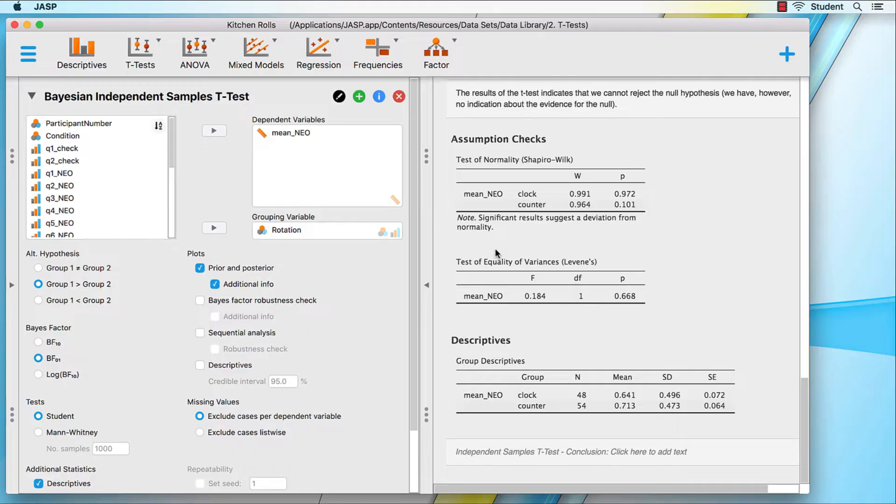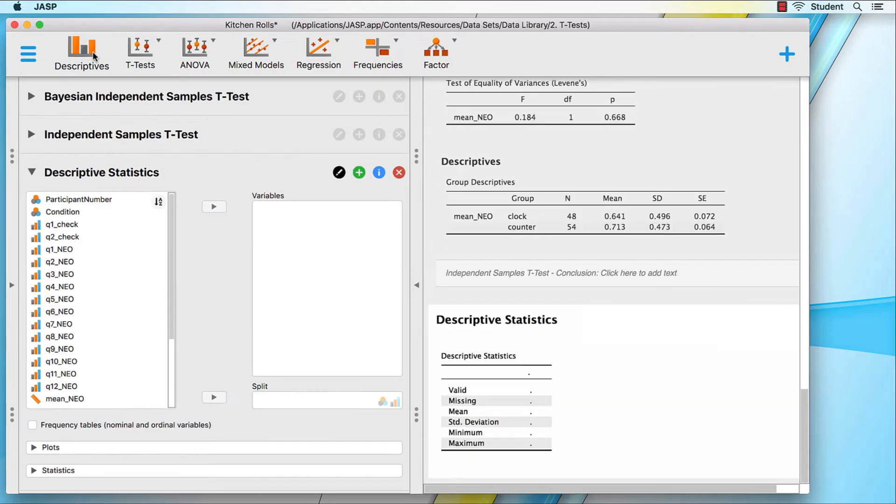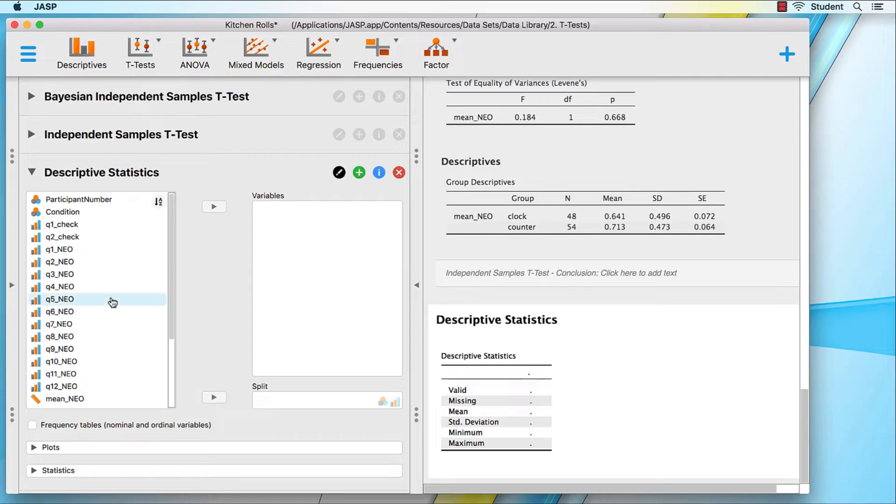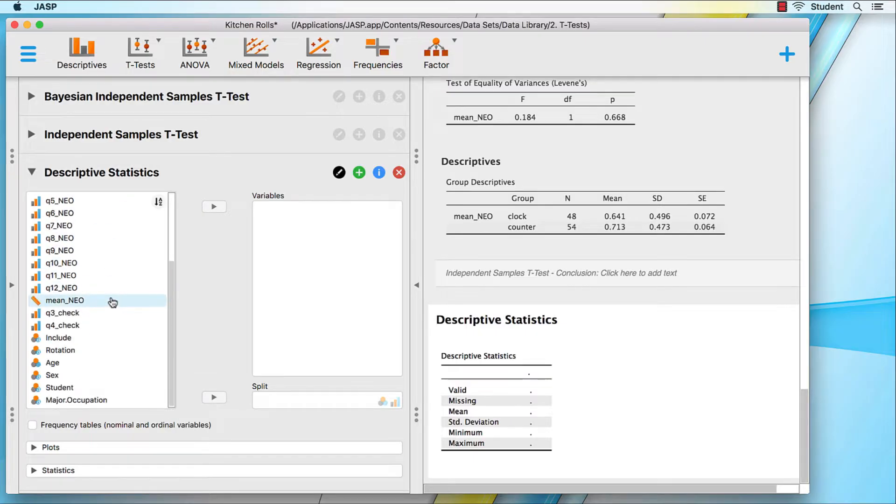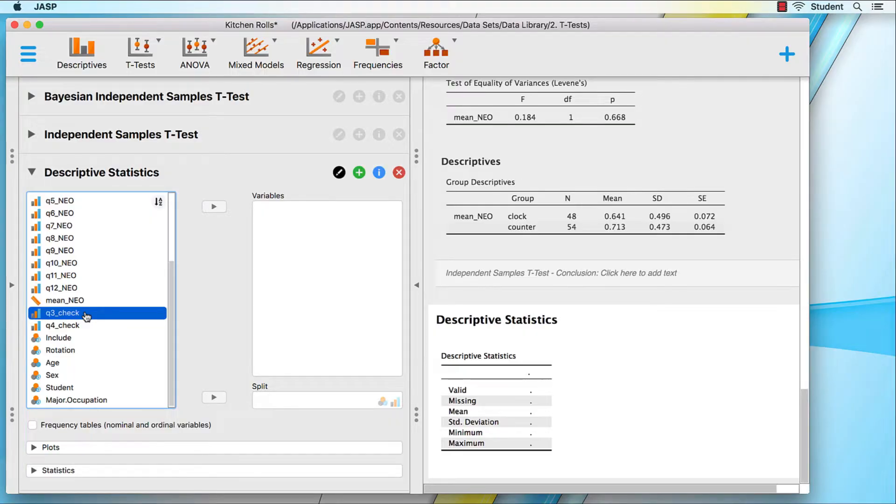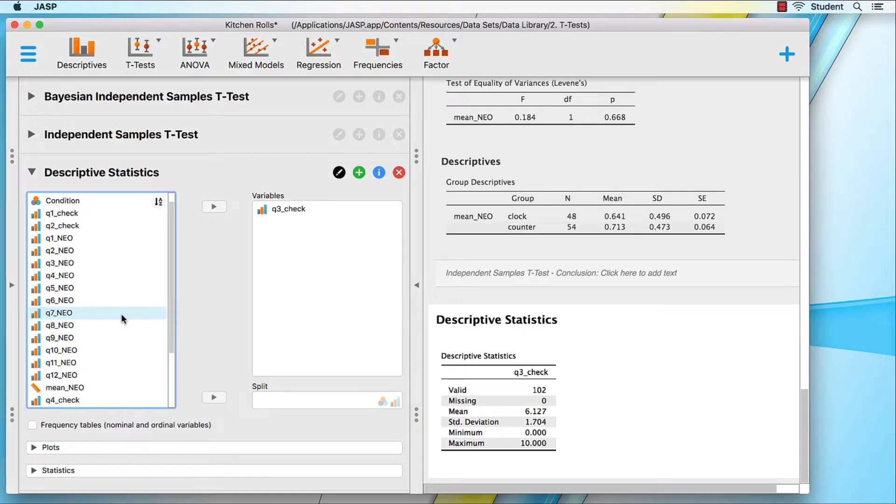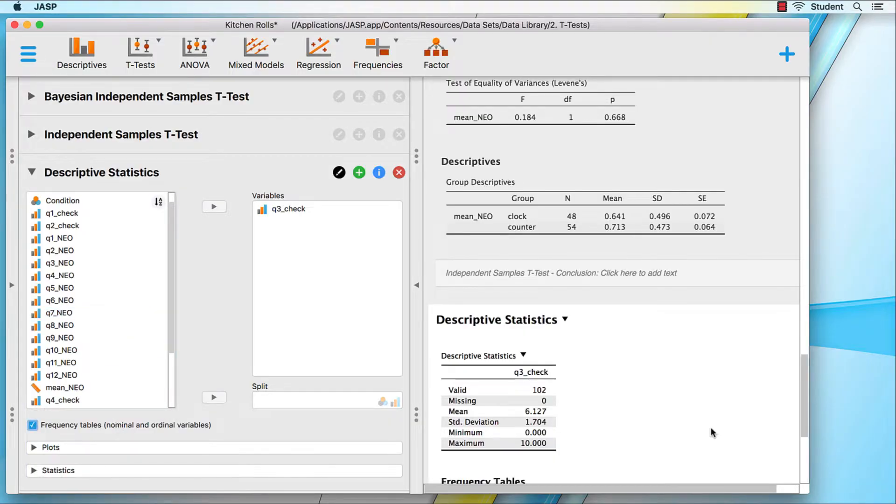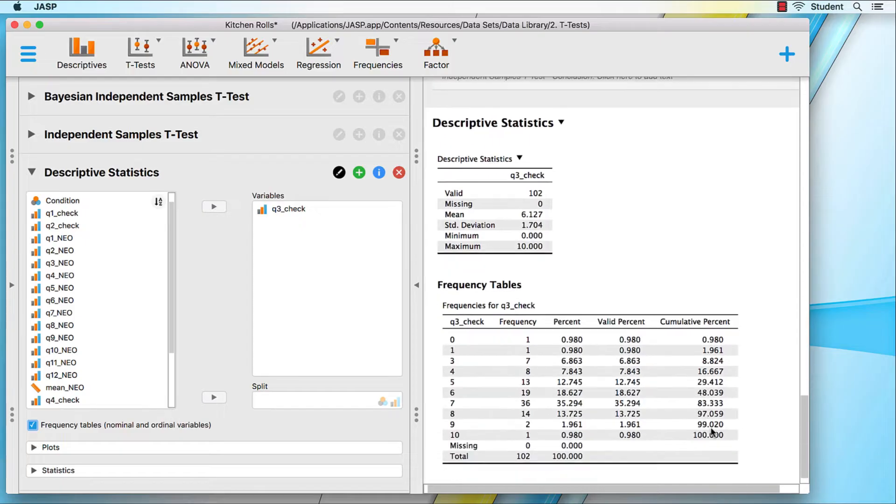I do want one other table, however. Click on descriptives to open the descriptive statistics. Move the variable q3check into the variables box by double-clicking on it, and then tick the option for frequency tables.